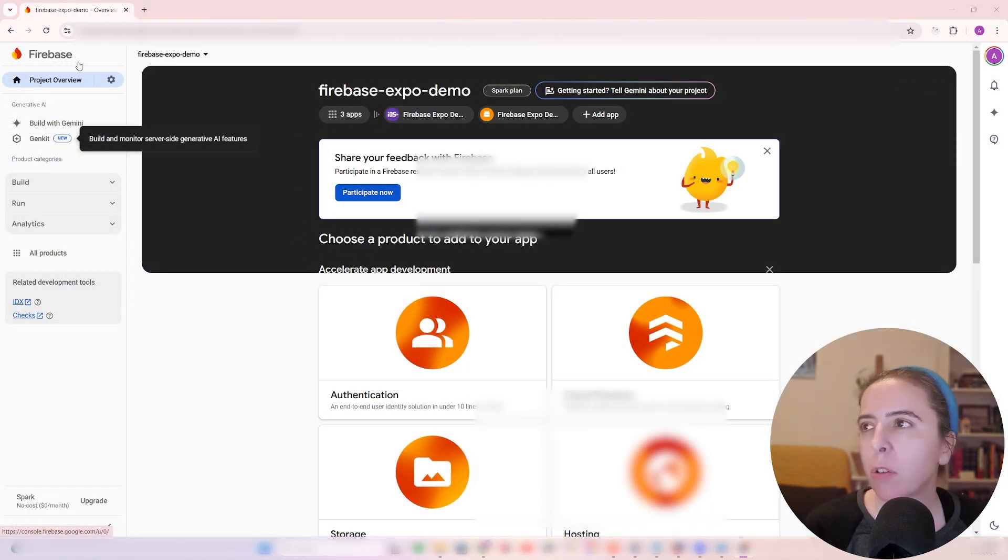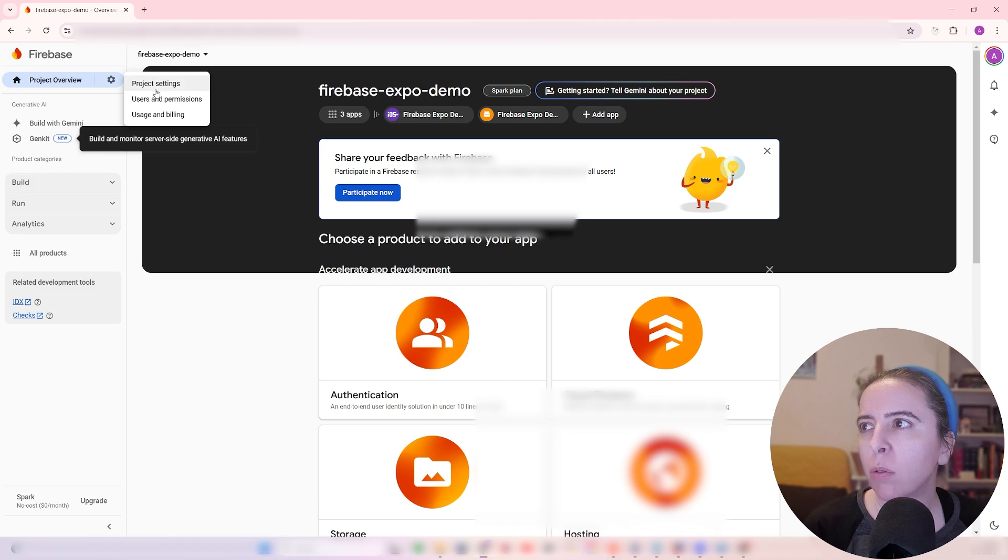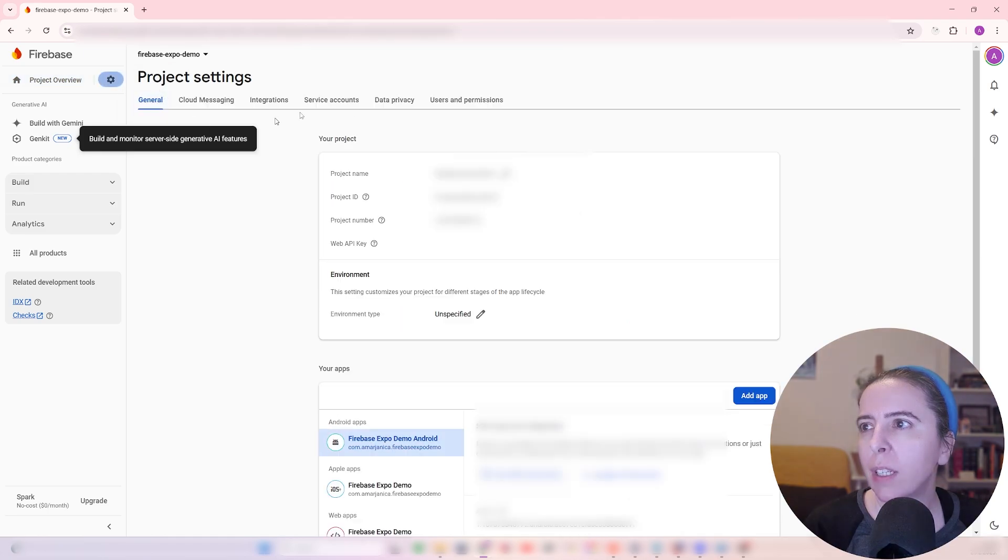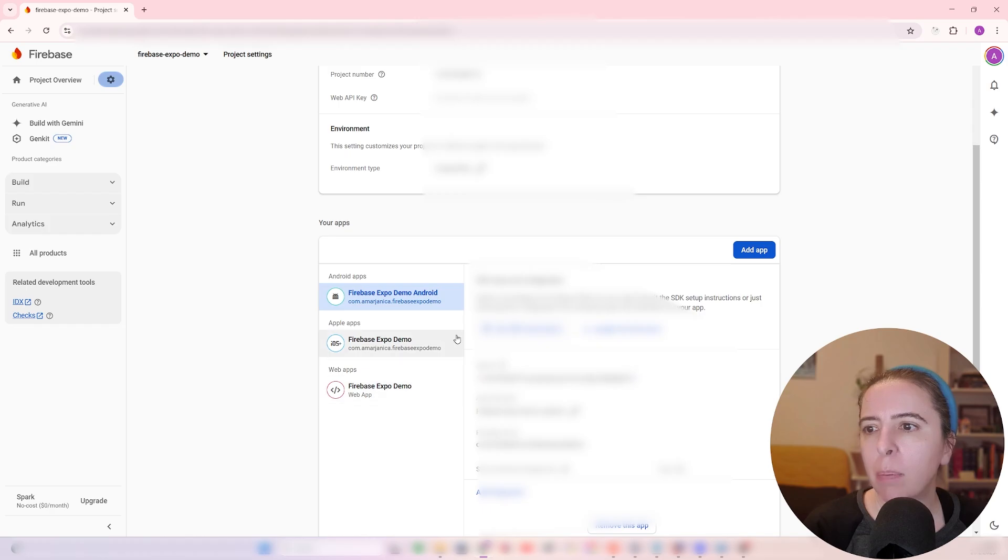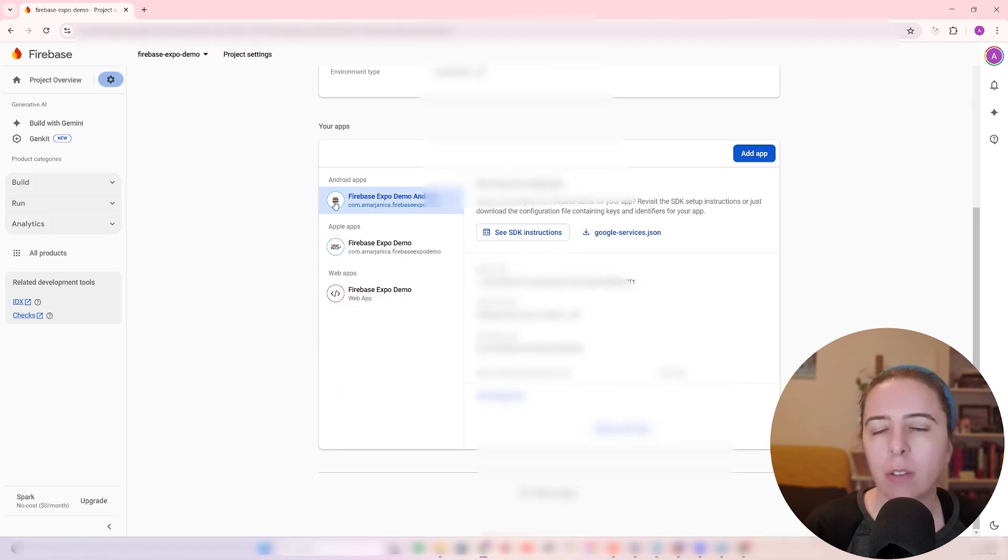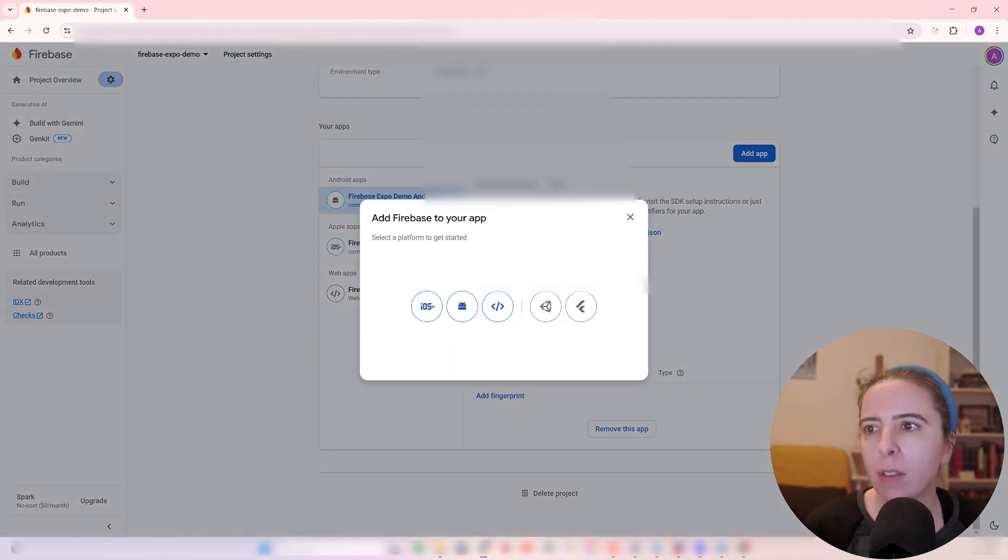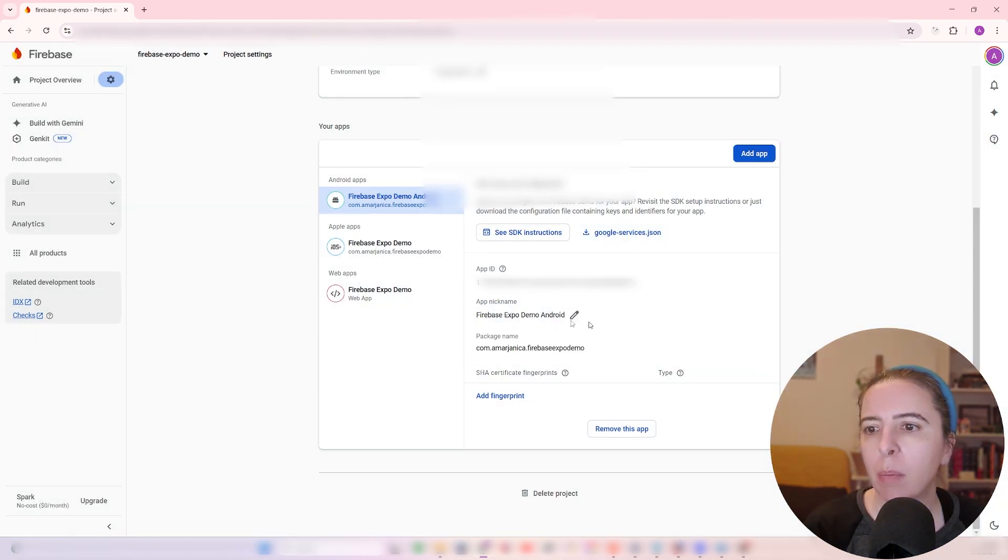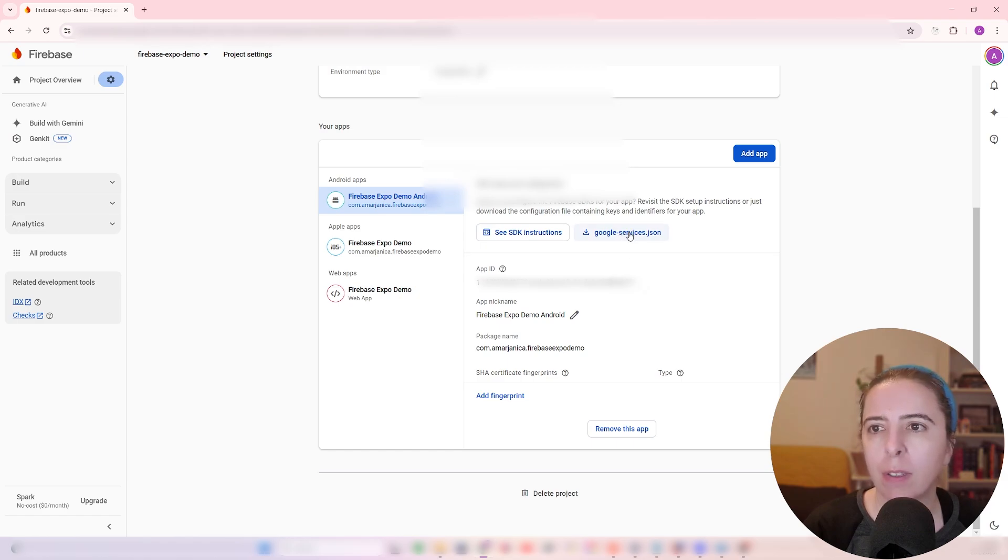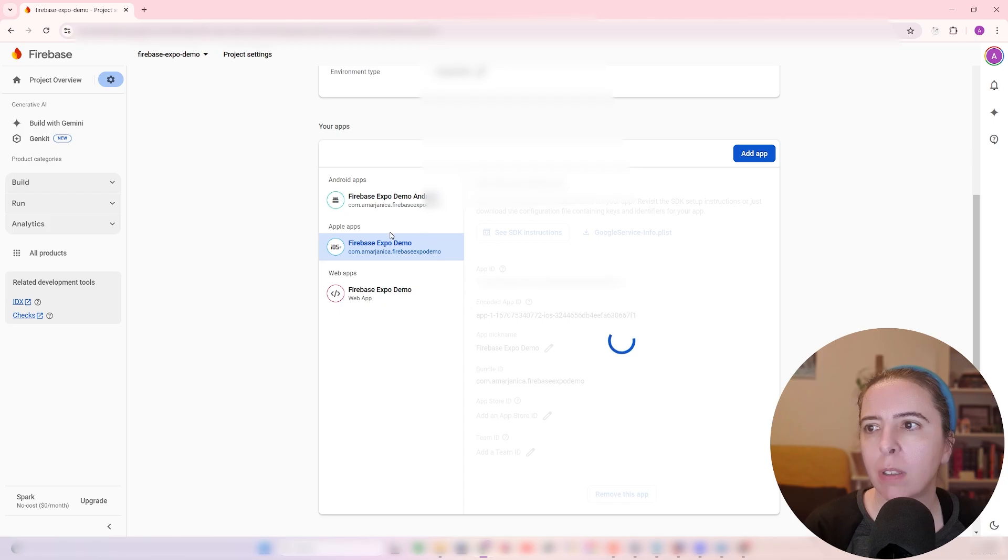If you don't have a project, create one, and then go to Project Settings, and then add an application. I already have a few applications set up for Android, iOS, and the web. It's easy, just add an app and select your platform, and you will get screen like this, but what you need to do is download the Google Services file, save it in the root project.